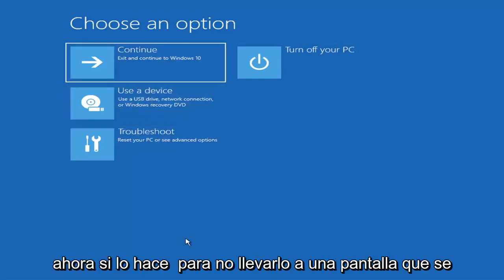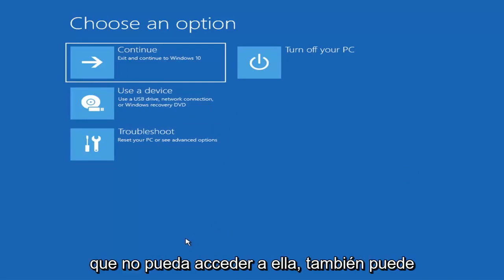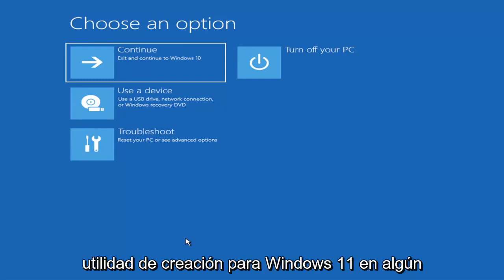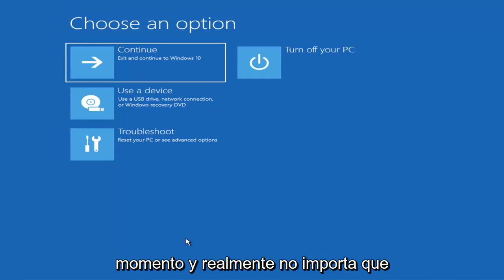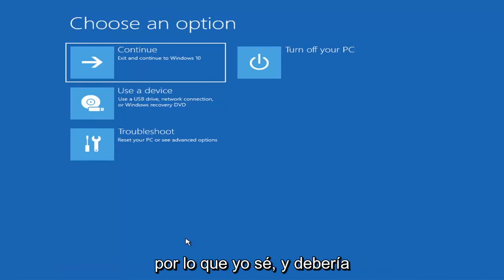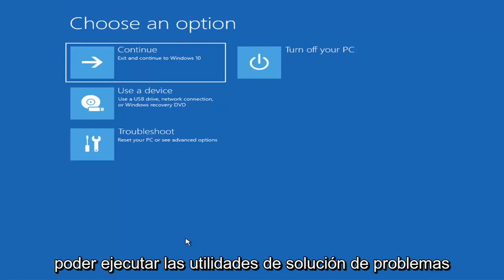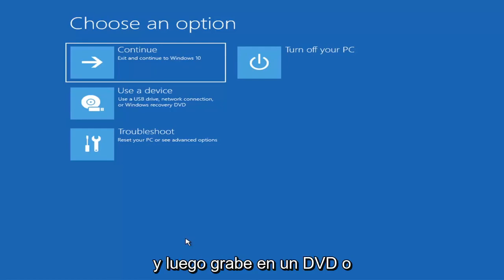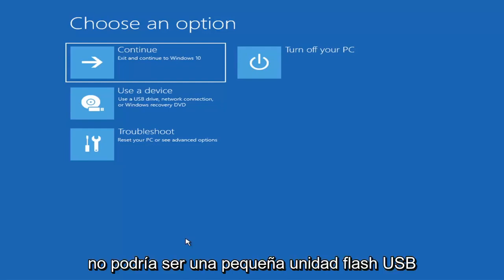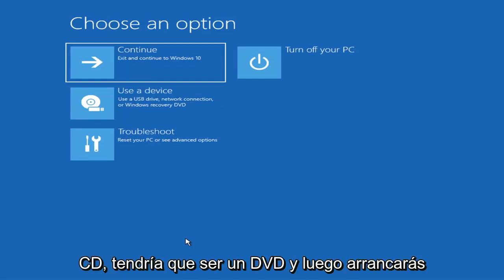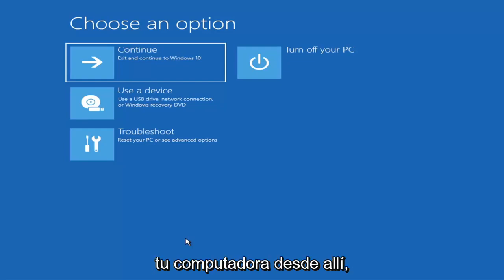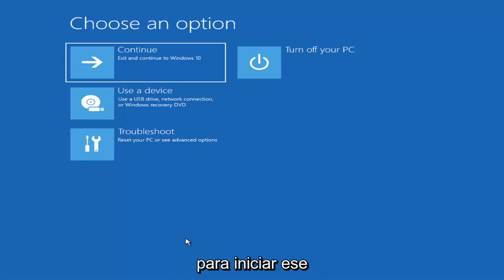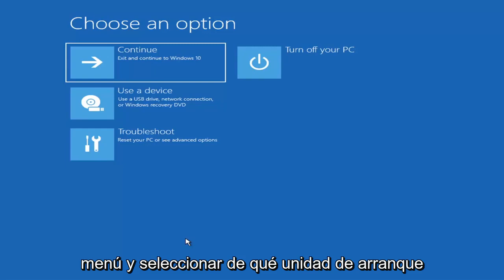Now if it does not take you to a screen that looks like this or you're unable to get to that, you can also download the Windows 10 media creation utility or Windows 11. It doesn't really matter — you can actually run the Windows 10 utility on Windows 11 as far as I'm aware, and you should be able to run the troubleshooting utilities built in within it. So you just go ahead and download it to an ISO file and then burn it to a DVD or USB — it'd have to be about four gigabytes or more, it couldn't be a small USB flash drive and it couldn't be a CD, it'd have to be a DVD. And then you'd boot your computer from it. So depending on the computer manufacturer you'd have to tap a different key on your keyboard in order to launch that menu, in order to select what boot drive you want to go off of.